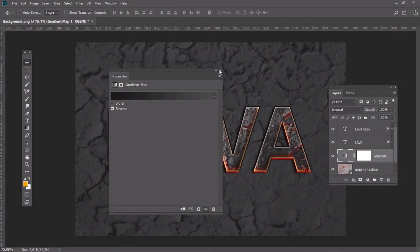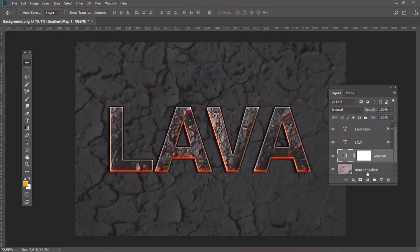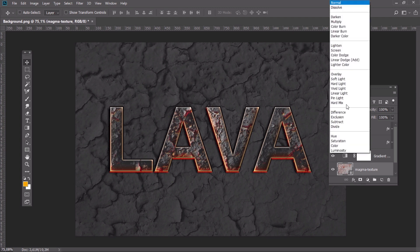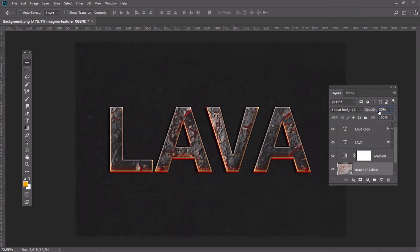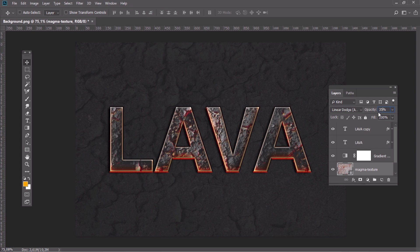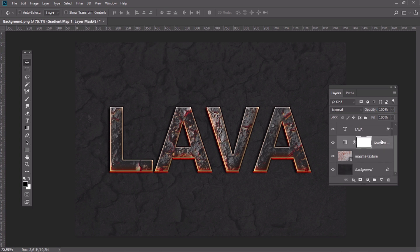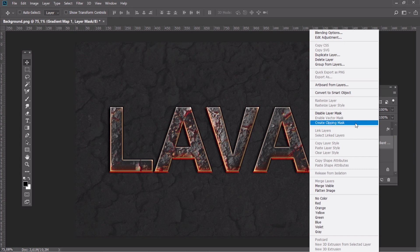Change the blending mode of the layer to Linear Dodge and its opacity to 35%. Right-click on the layer, create a clipping mask.